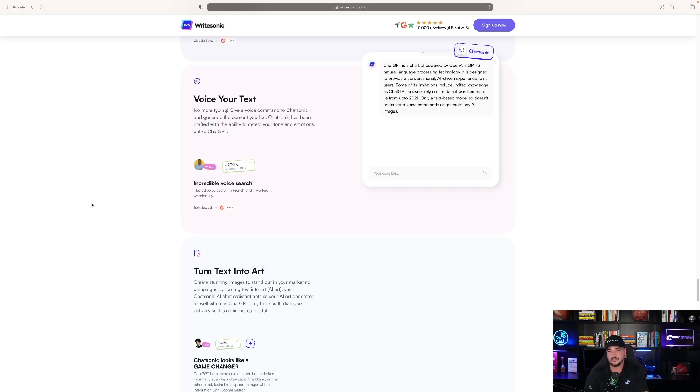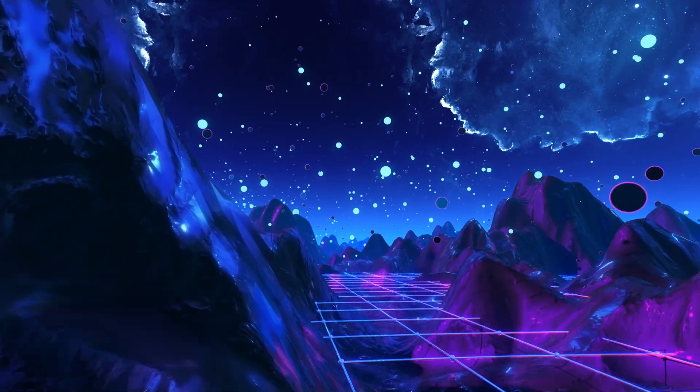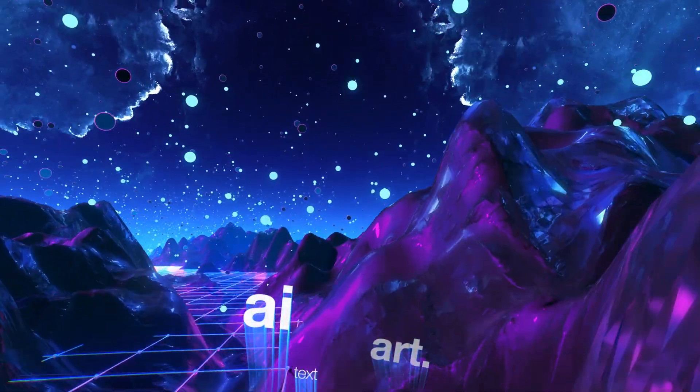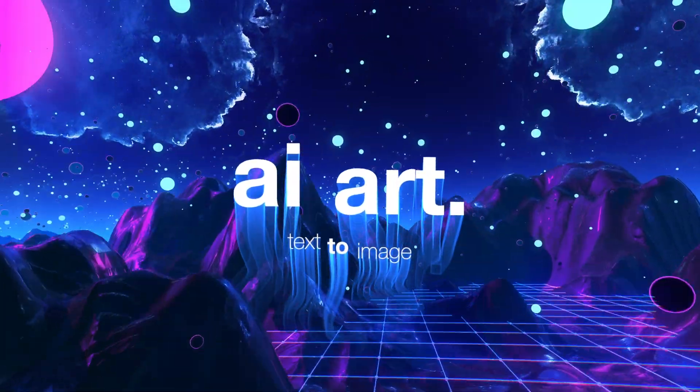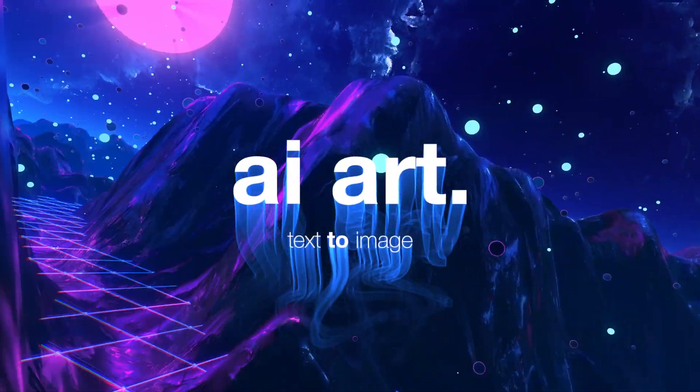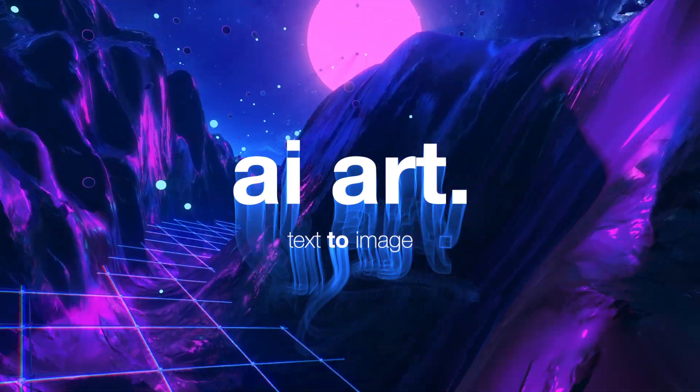Unlike ChatGPT. So it has voice-to-text. Create stunning images to stand out in your marketing campaigns by turning text into AI art.